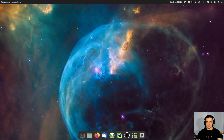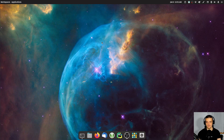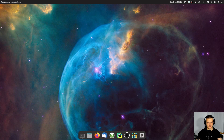Now before we get into the actual tutorial, I would like to mention that this video is sponsored by NordPass, which is a password manager made by the same company that's also behind NordVPN, which probably all of you guys know. And I encourage you to not skip this part because this can be quite interesting, especially if you have your own business with employees or if you have to share sensitive information with your co-workers.